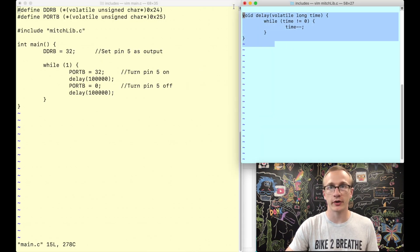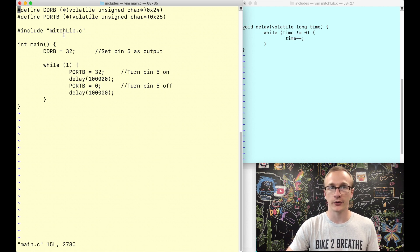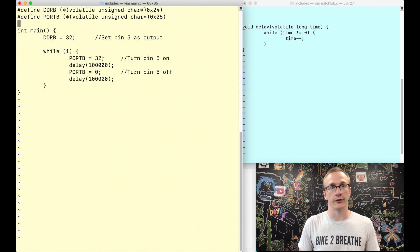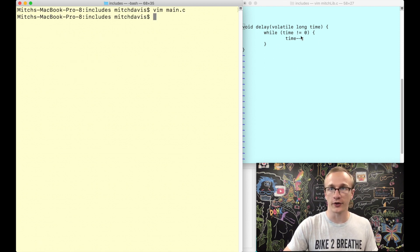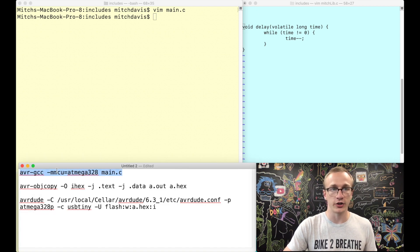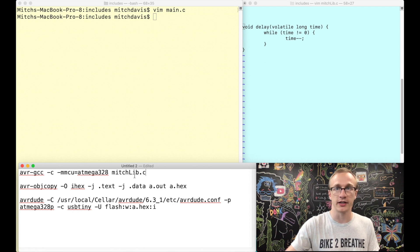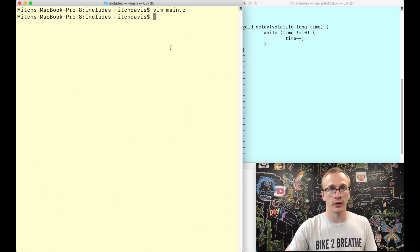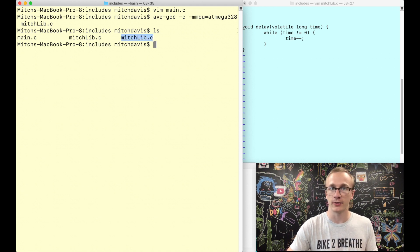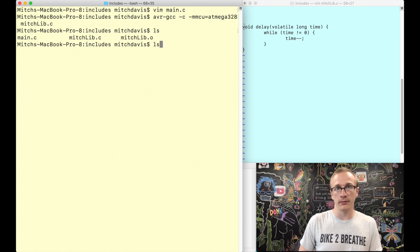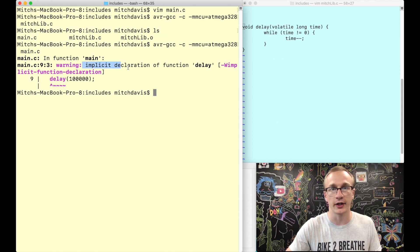Let's try this out. We have our mitchlib.c file with our delay function, and previously we were including it with an include statement. Since we want to compile and link instead of copy-pasting, we'll remove that include line. Now we'll compile the library but not link it using the "-c" flag. Changing the filename to mitchlib.c, we paste and run this command. Everything works and if we type ls we can see a mitchlib.o file — that's the machine code file. Now can we just try this again with main.c? We try doing main.c and it's yelling at us — implicit declaration of function delay.